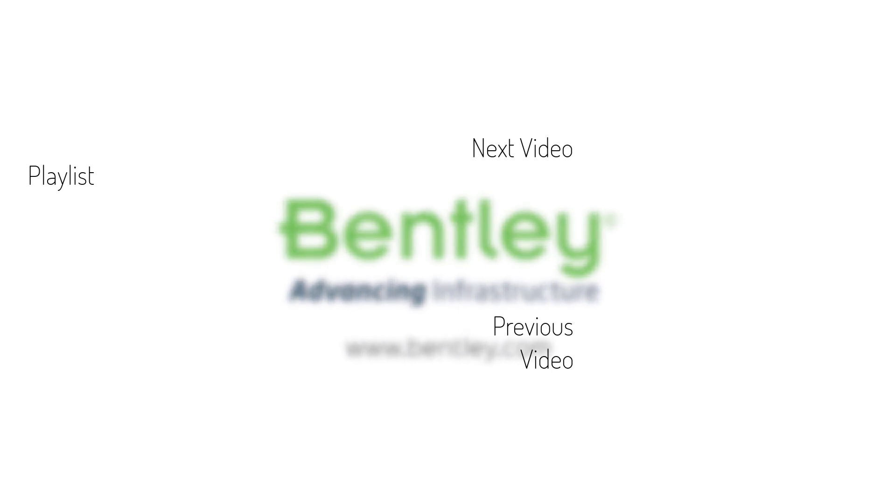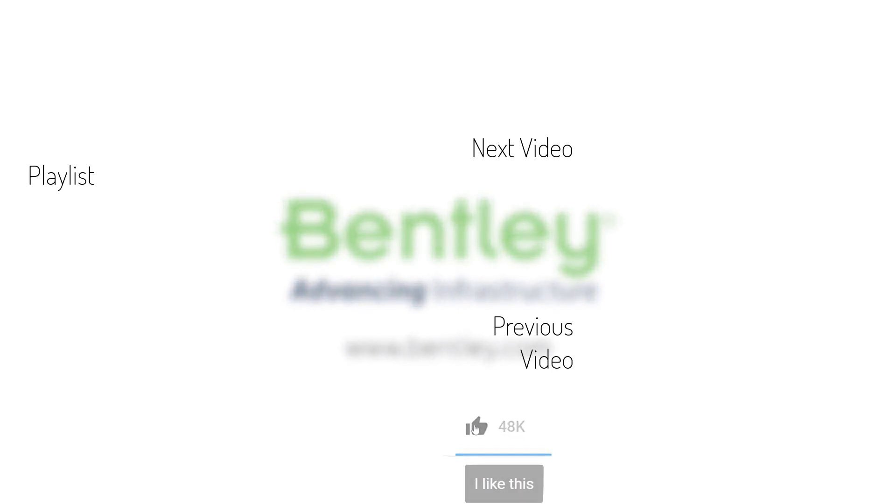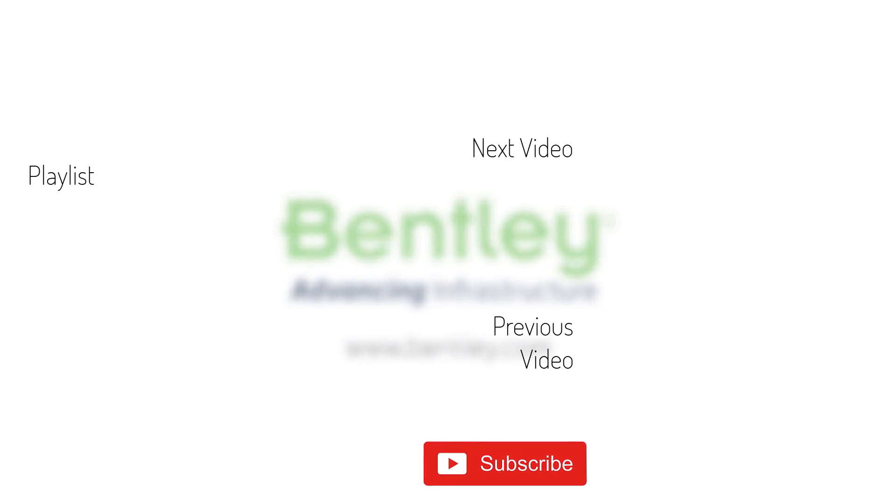If you found this video helpful, please give it a like. If you want to see more such series, consider subscribing to our channel. Thank you and see you next time.